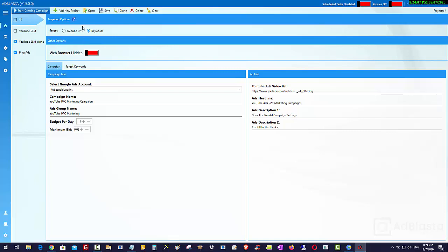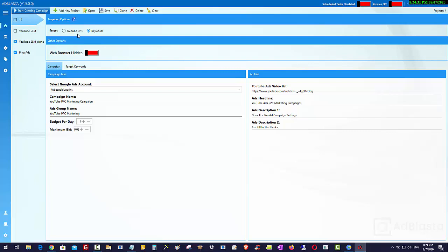And where do you get the keywords from? Well, we have a tool that we will show you in the upsells, but if you want to just use a free tool, I will share with you the best free tool to use for this purpose. And if you want to use the YouTube URLs, well, we have in the upsells a tool that can go and scrape those for you as well.